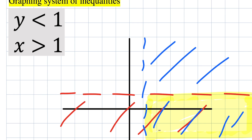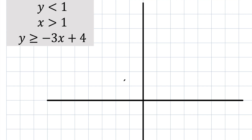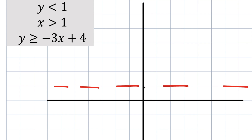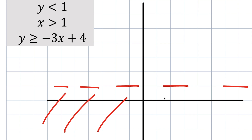We're going to do one more problem which has three inequalities. Same procedure: y is less than 1, so it's a dashed line. The y value is locked at 1, giving us a horizontal dashed line, and since y is less than 1, we shade everything below.